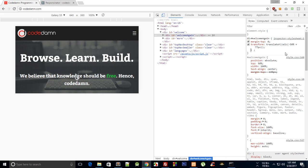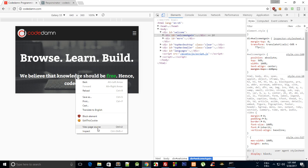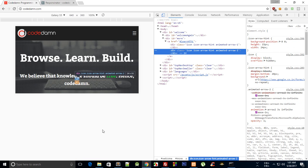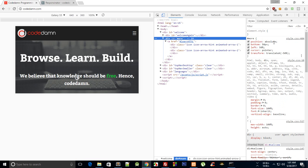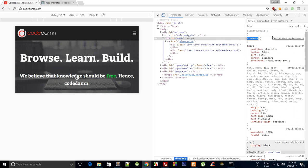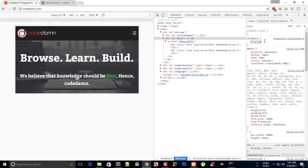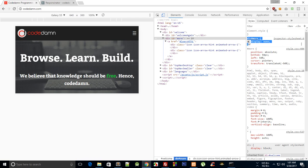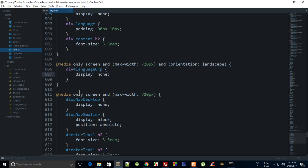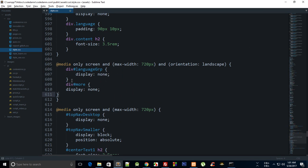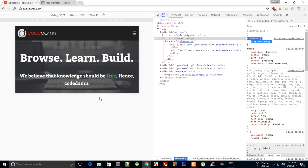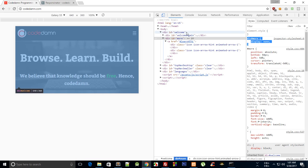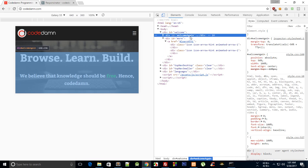Yeah looks pretty good, but we have again this overwriting sort of things, so we can again get rid of this at all, display none. And that looks more like a nice and good website.